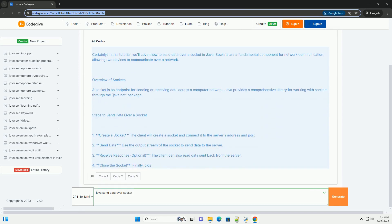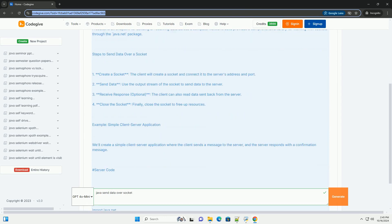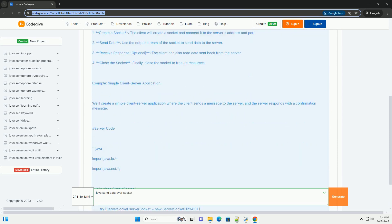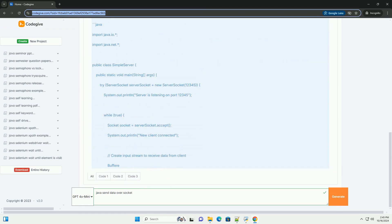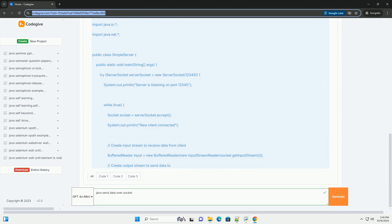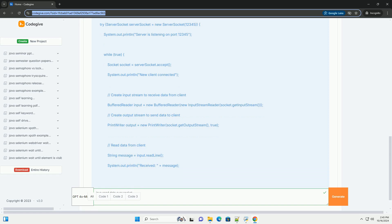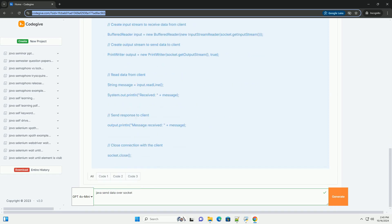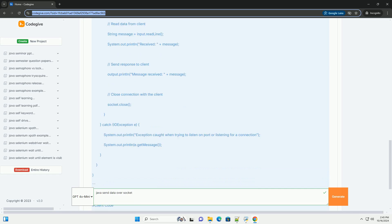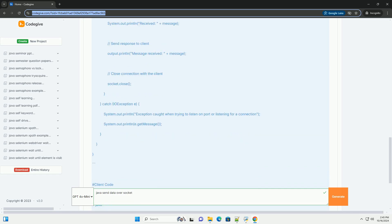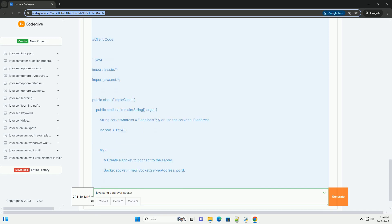In this tutorial, we'll cover how to send data over a socket in Java. Sockets are a fundamental component for network communication, allowing two devices to communicate over a network. A socket is an endpoint for sending or receiving data across a computer network. Java provides a comprehensive library for working with sockets through the java.net package.